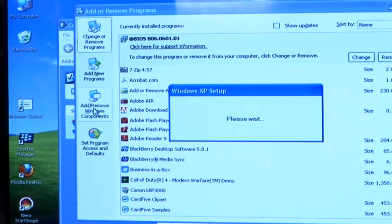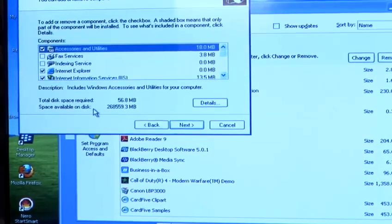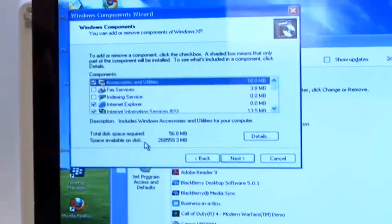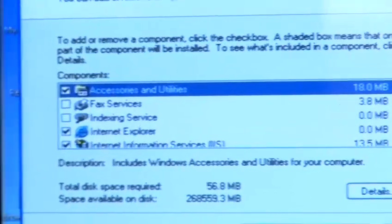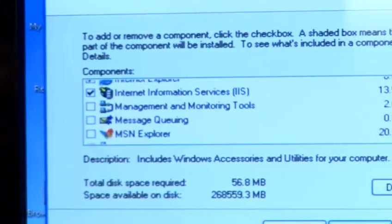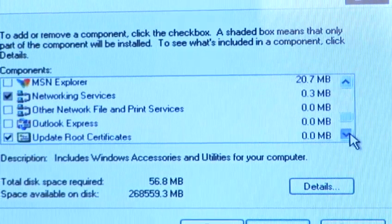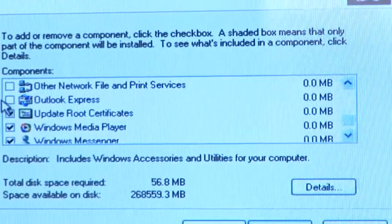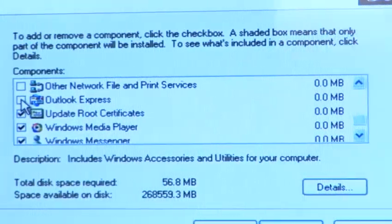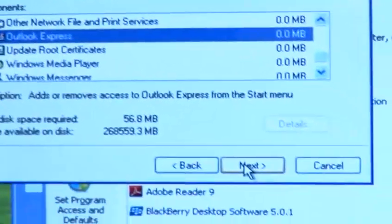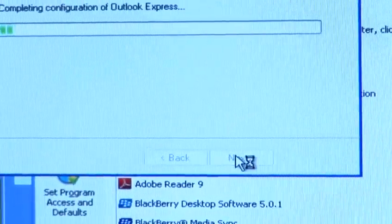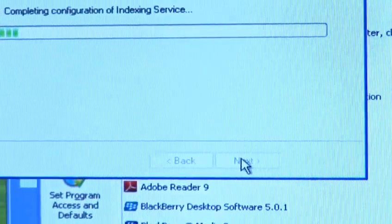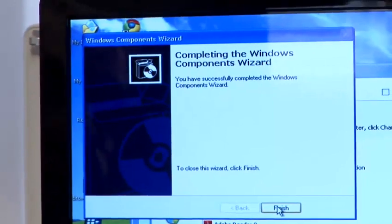So we click on there and it will read the Windows components that have been installed. We need to scroll down until we find Outlook Express. And there it is. To reinstall it, it's simply a matter of ticking the checkbox and clicking Next and waiting for the PC to do its thing.